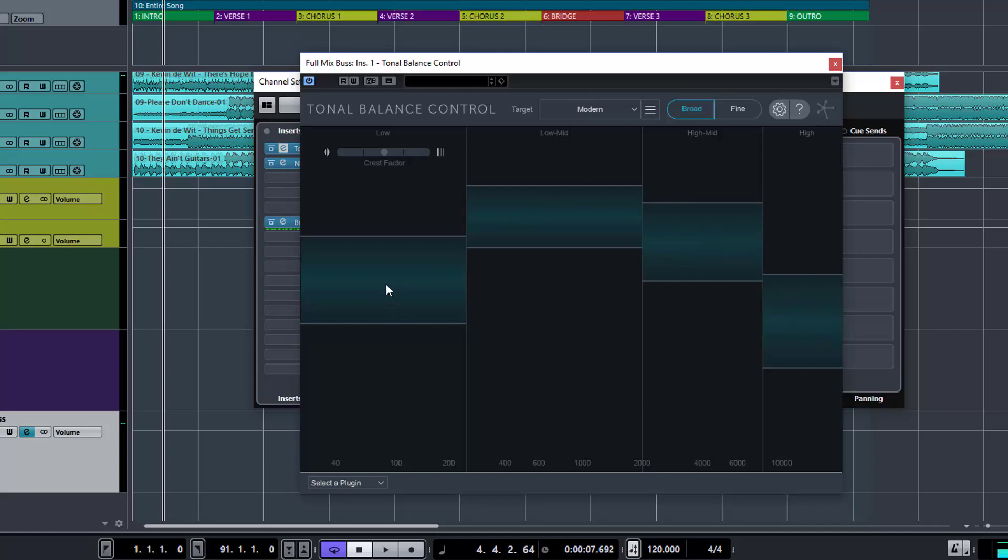So you will see when we play, there'll be a white line and it will sit, hopefully, within each of these bands. But you'll see, depending on your song, that may not necessarily be appropriate.